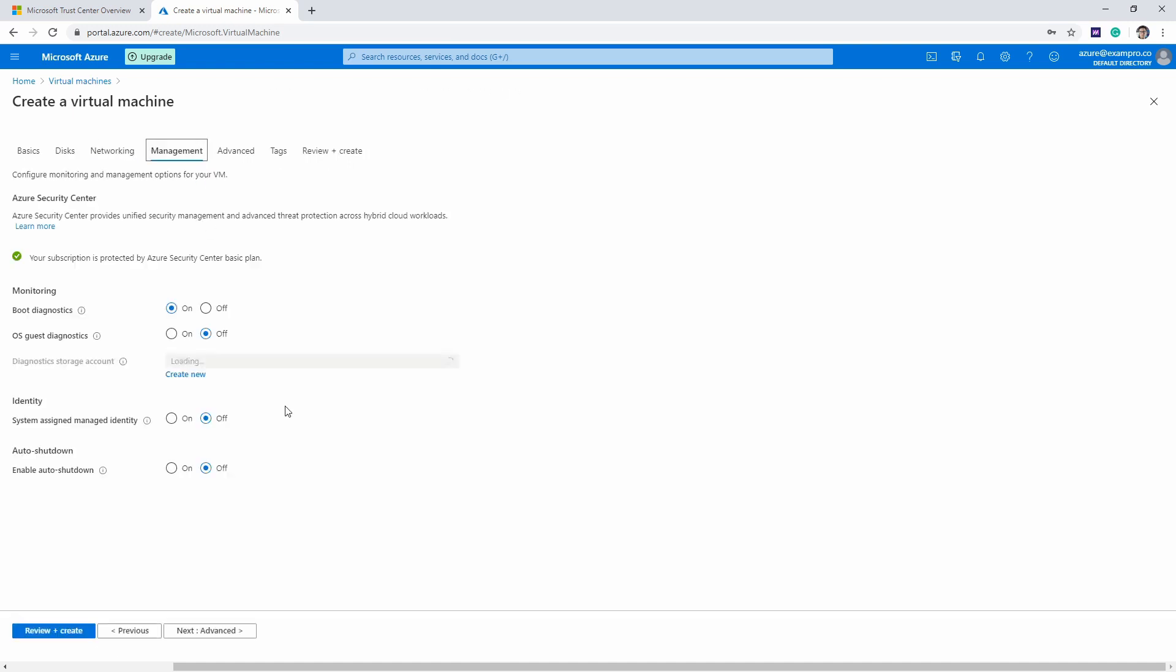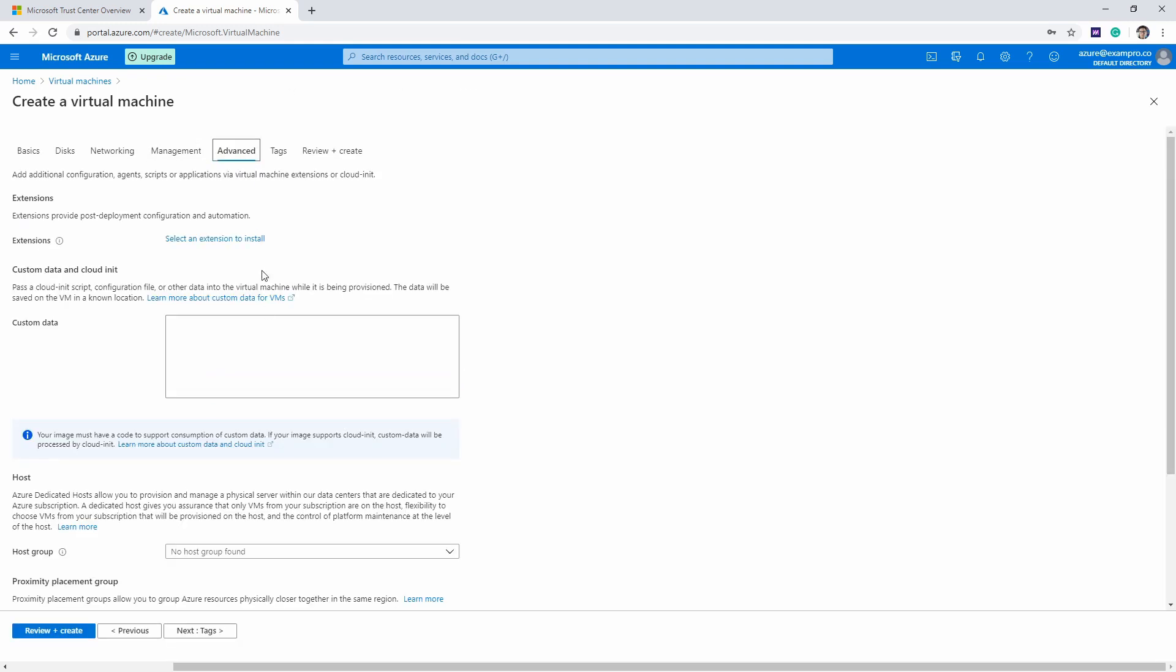Let's go over to management. We have a couple options here like identity, auto-shutdown, and backup. These are all fine, we're just going to leave it alone. For advanced, we could put custom data in here—that means we could provide it a script that it would use to initially set up the server. We're not going to do that, and that's about it.